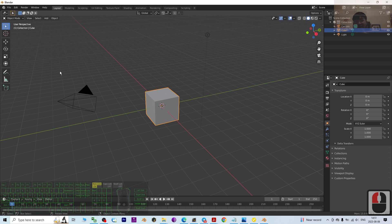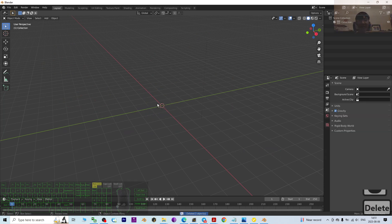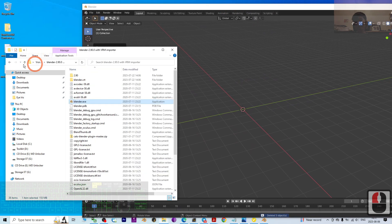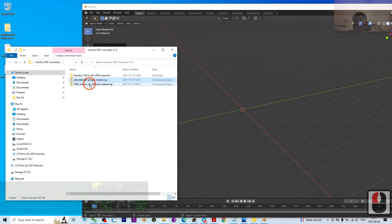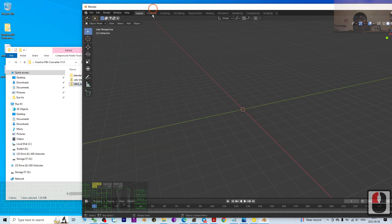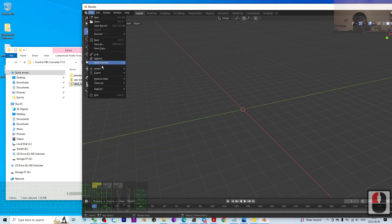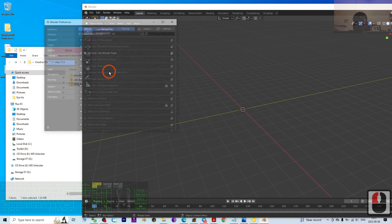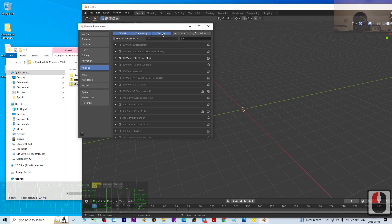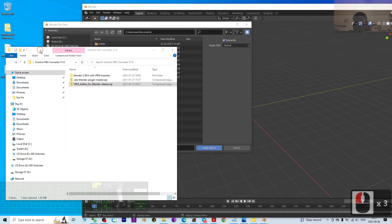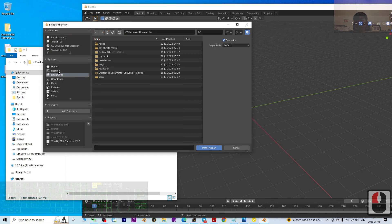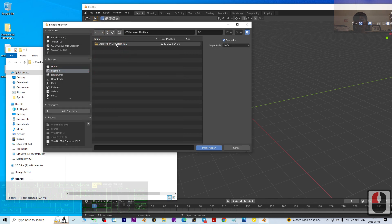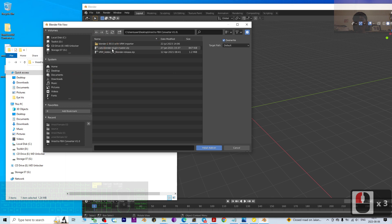Open Blender 2.9 — the first time you open it, remove the three default items by pressing Delete. Then go back to your folder to install the plugins. Click Edit, then Preferences, go to Add-ons, and click Install. Navigate into the VRM to FBX converter folder on your desktop and double-click the CATS Blender plugin to install it.